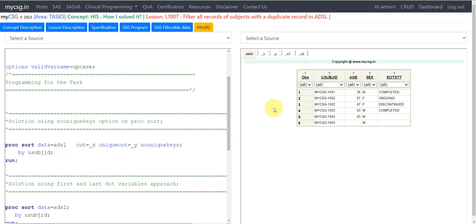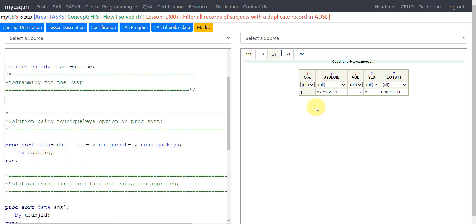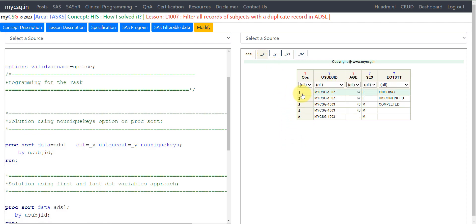So technically our requirement is met: all records of subjects with a duplicate will be in the output dataset underscore_x. Subject 1002 has two records in ADSL — both appear in underscore_x. Subject 1003 has three records — all three are in underscore_x. Subject 1001 has only one record, so it goes into underscore_y, the UNIQUEOUT= dataset. This is how NOUNIQUEKEYS serves our purpose.